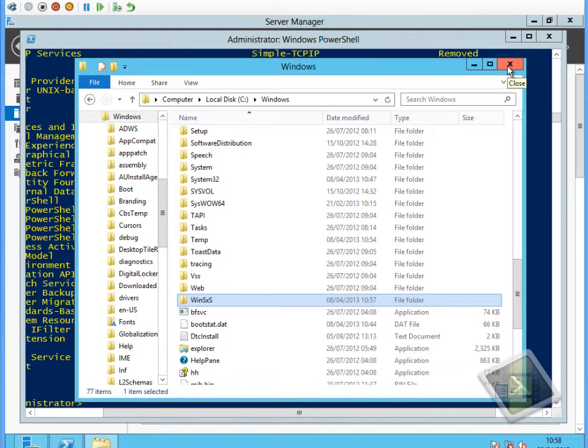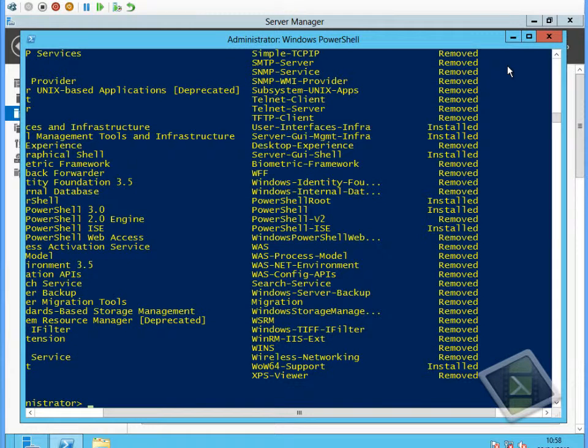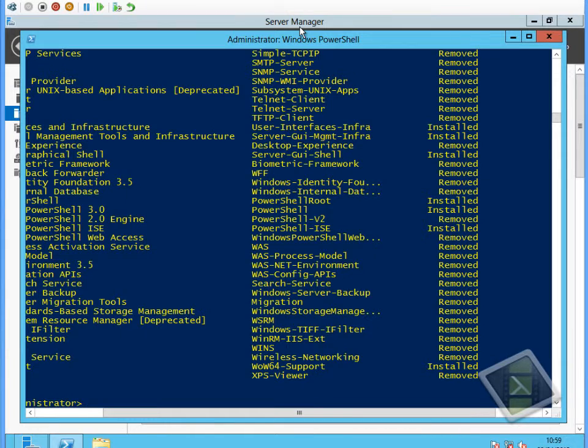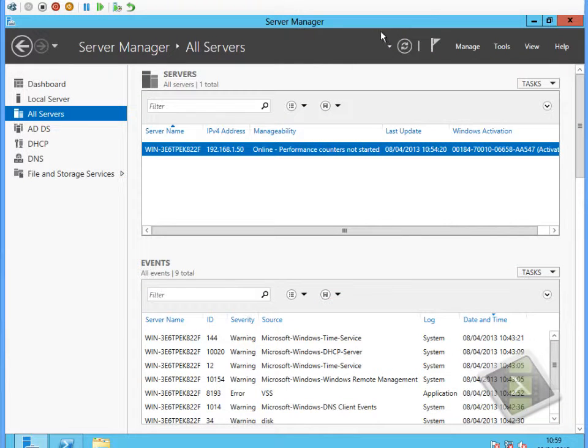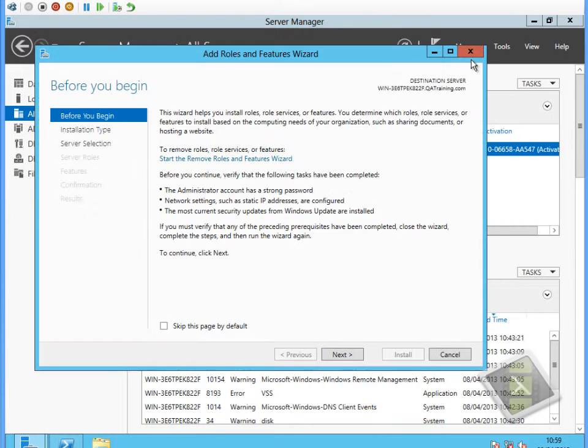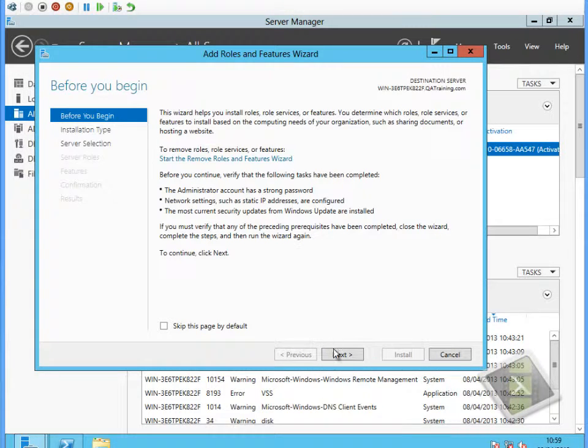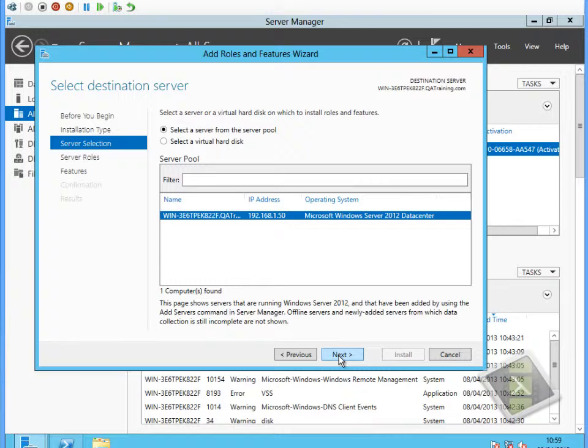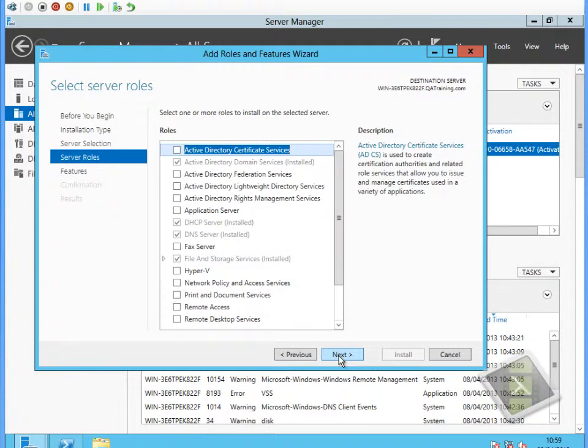What if we wanted to install one of the features that we've removed? If I go through the graphical tool, and I could use the Install-WindowsFeature command to achieve the same results, but if I pick a feature that I want to install that's not been installed, for example the application server feature...